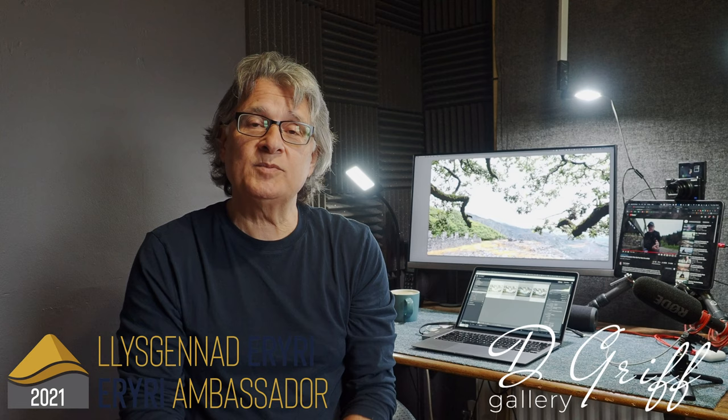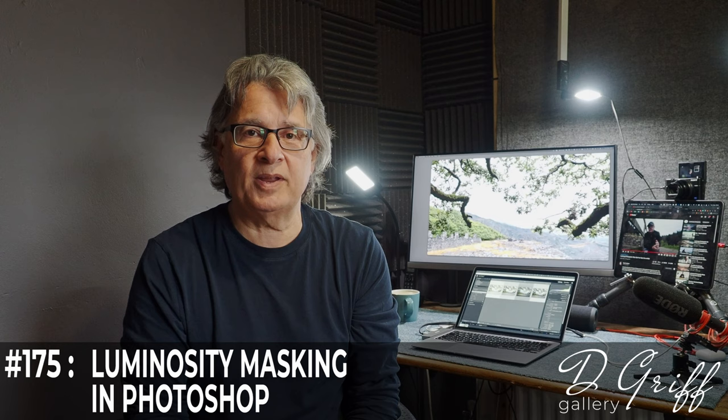Hello and thanks for joining me for some more landscape photography. Today I'm just doing a very quick follow-up processing video on an image that I captured the last time we were out when we were at the Slade Quarry in Dinorwig in Snowdonia.